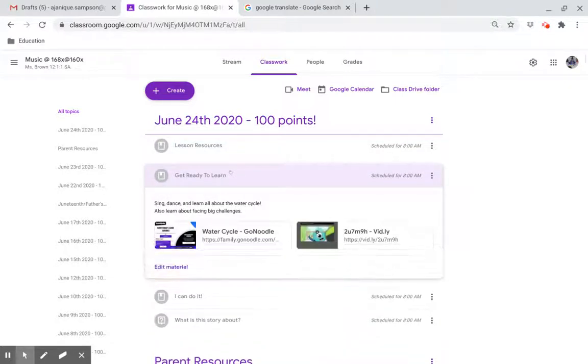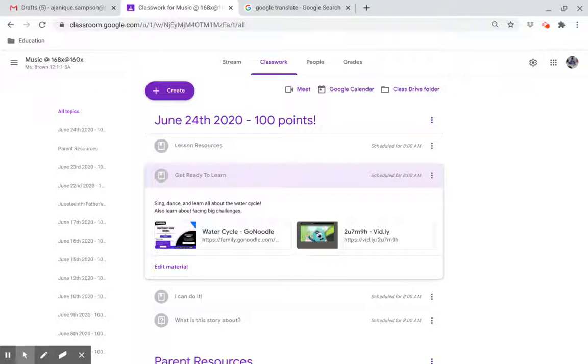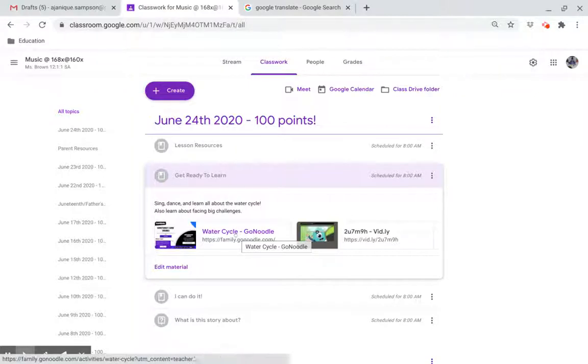Get ready to learn. Sing, dance, and learn all about the water cycle. Click on this link.